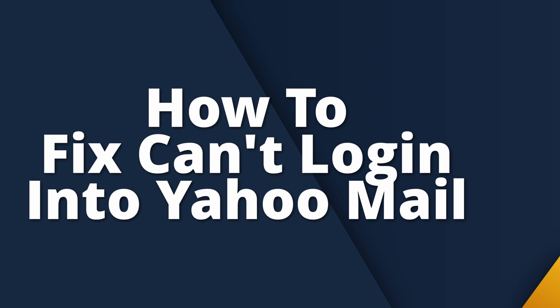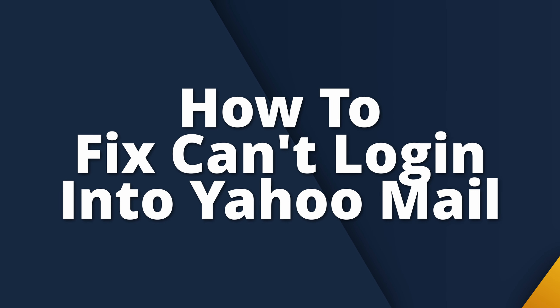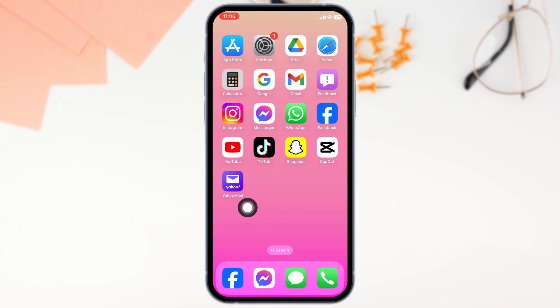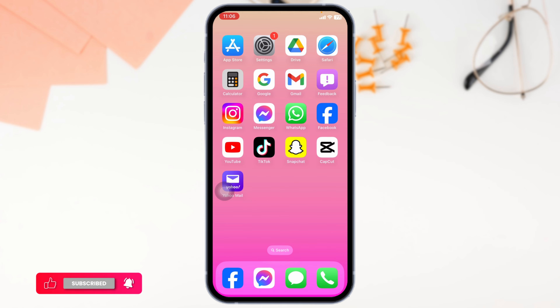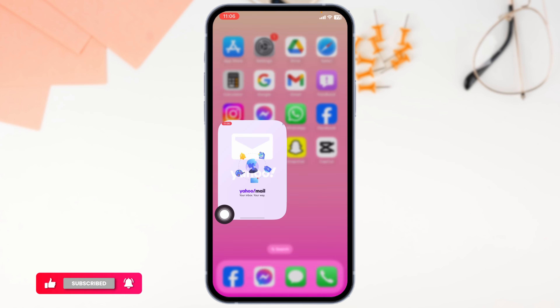How to Fix Authentication Failed on Yahoo Mail Login. Ever been locked out of your Yahoo Mail with the frustrating authentication failed message? You are trying to check your emails but instead you are stuck staring at an error screen. It's annoying, right? But don't worry, this video is here to help you get back into your inbox in no time.